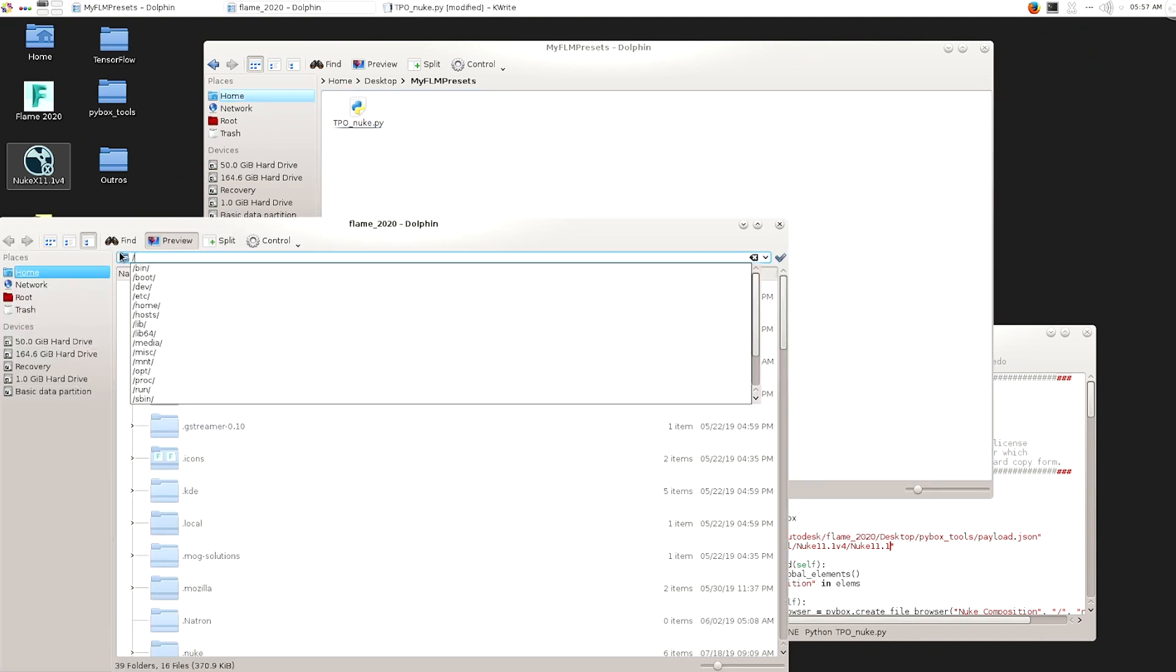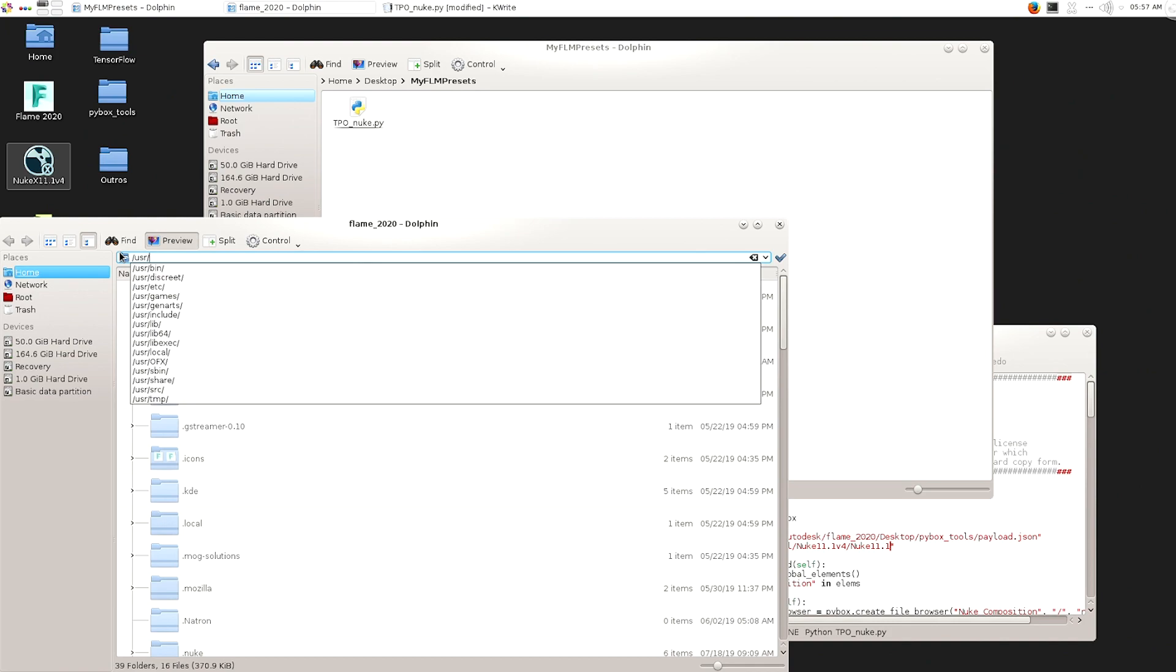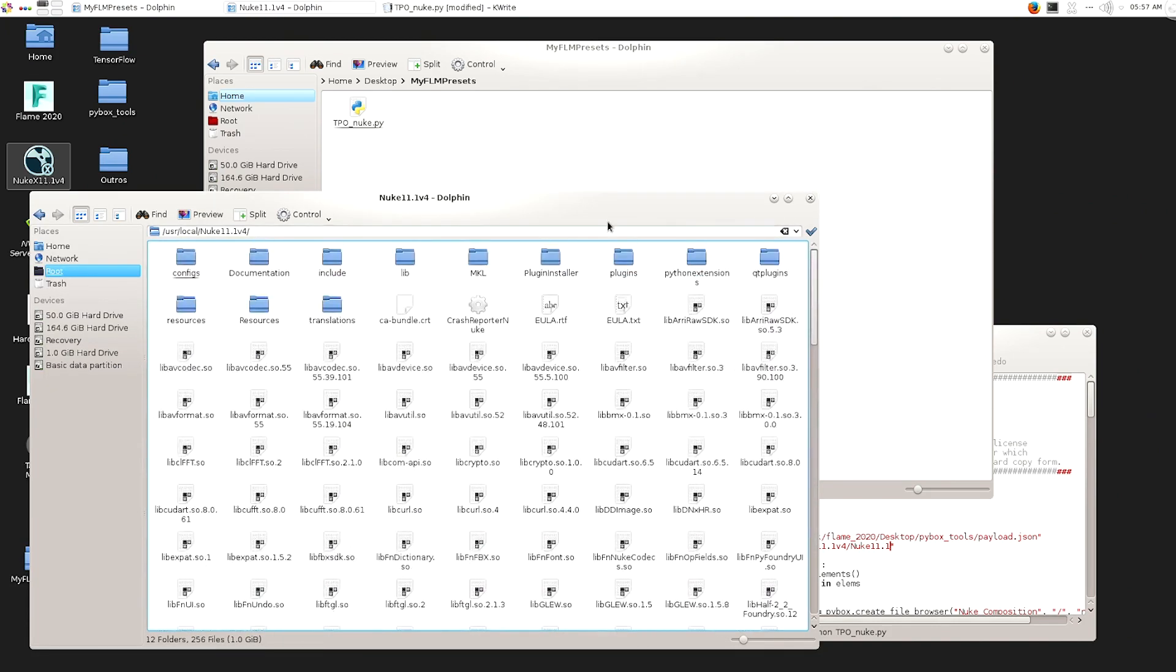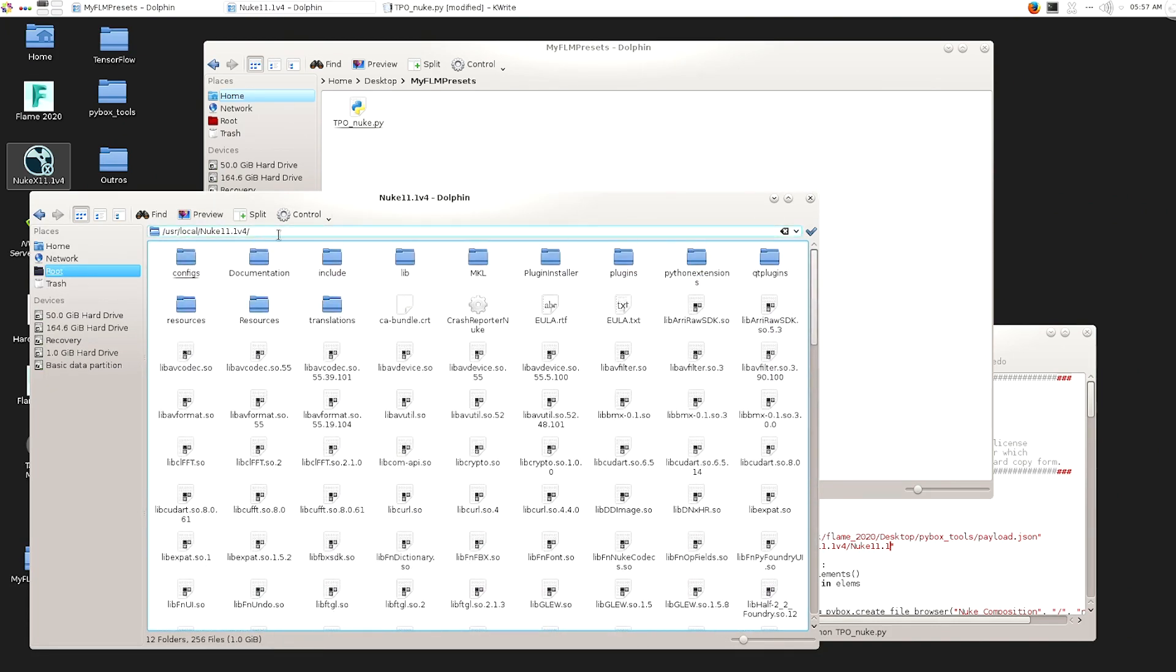Also, if you don't have the Nuke icon, you can just go to user, local and check where your Nuke lives and just copy and paste that as well.